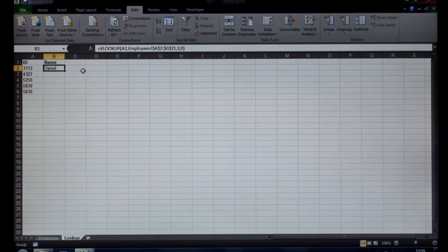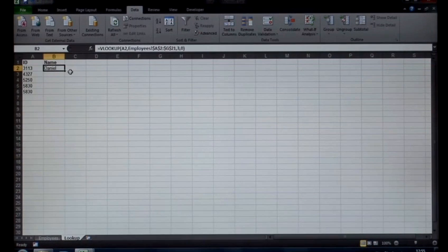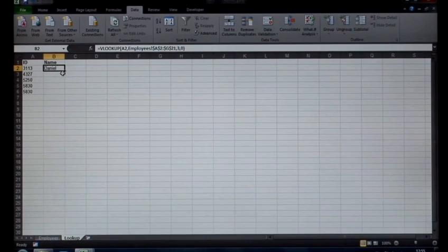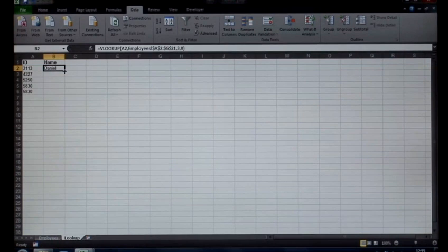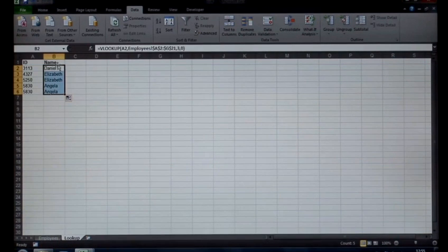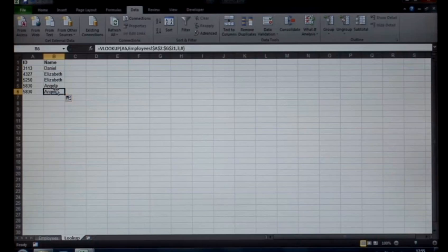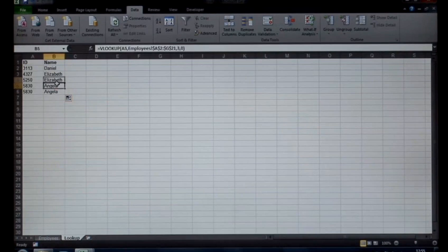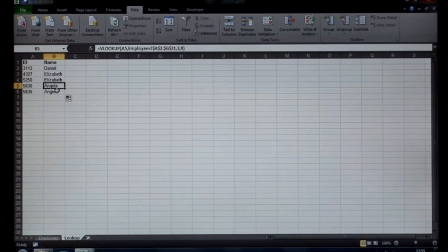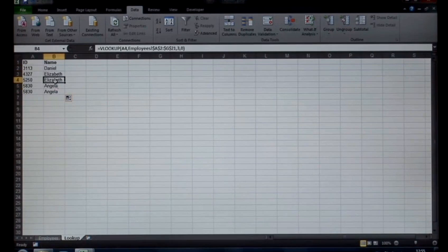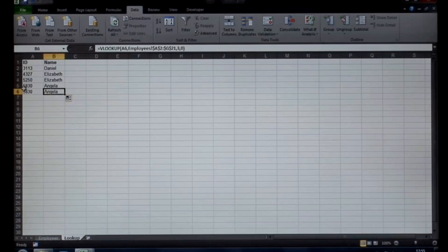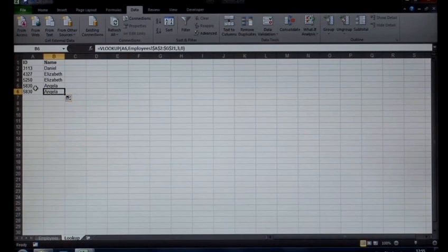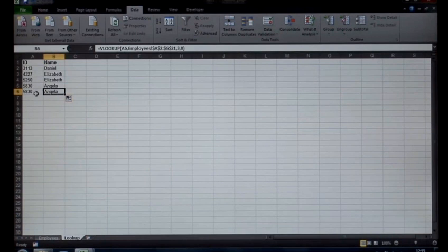It returns Daniel. I can now use the bottom right corner of my cell, the autofill, the black cross. Give that a double-click. That fills in. You can see I've got two Elizabeths and two Angelas there. See the same entry over there.